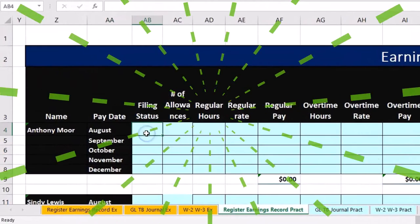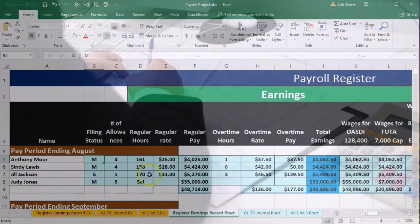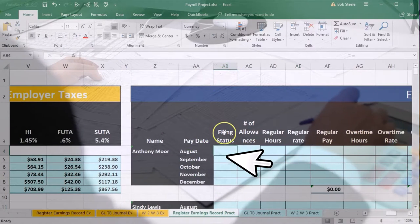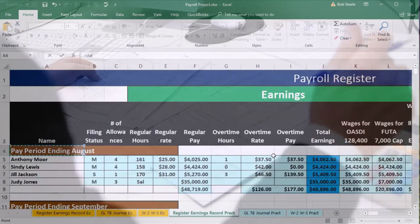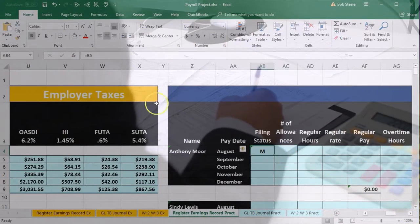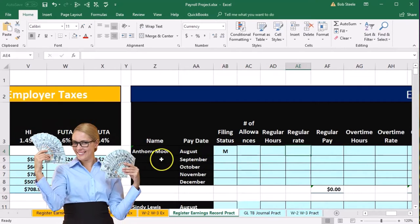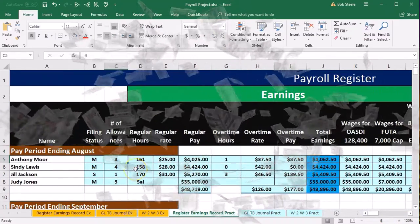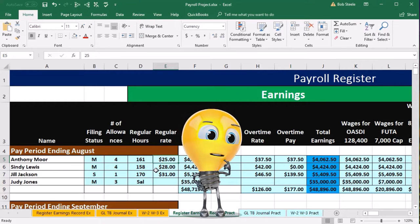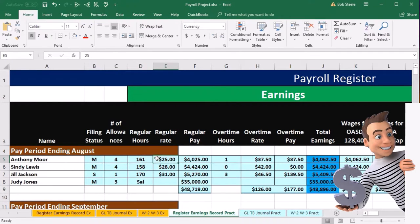Scrolling back up, we're going to pull this information over. The filing status for Anthony — scrolling back over — I'm going to pick up that same married filing status and the same number of allowances. I'll do this with a formula. I'm in cell AB4 and I'm just going to say this equals — I'll scroll all the way over and pick up that M for married in B5 and tab. So the formula is pointing to B5. Now we're going to pick up all the information for this month for Anthony. We could highlight the whole thing and copy it over, but I'm going to do it with a formula.